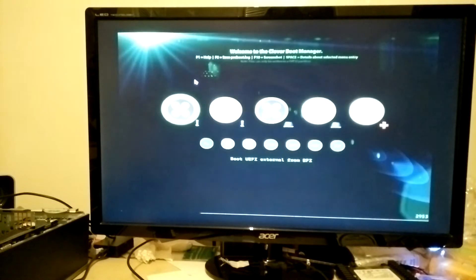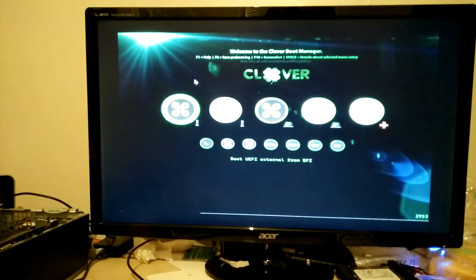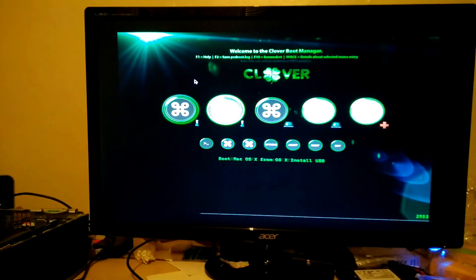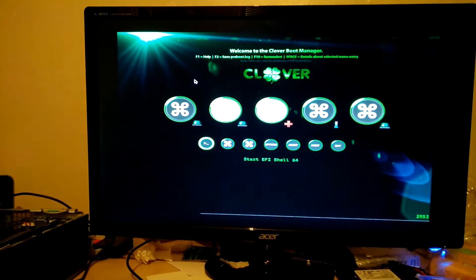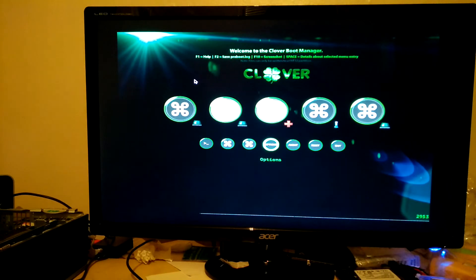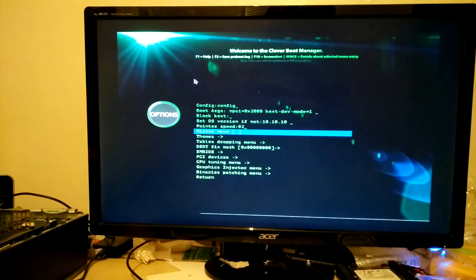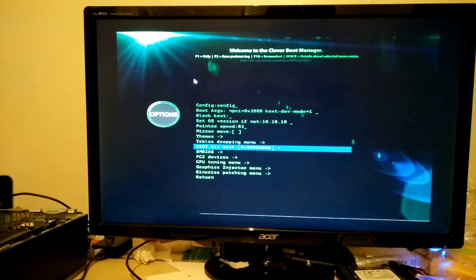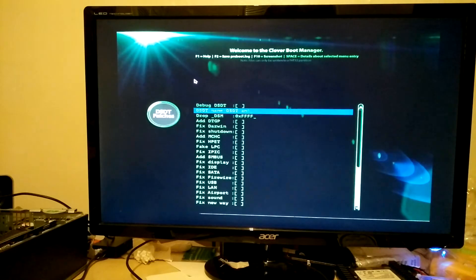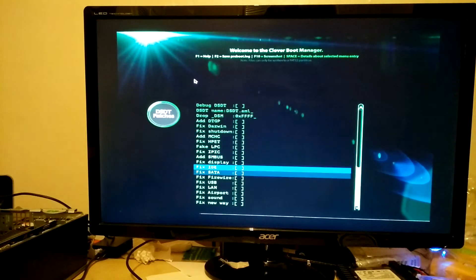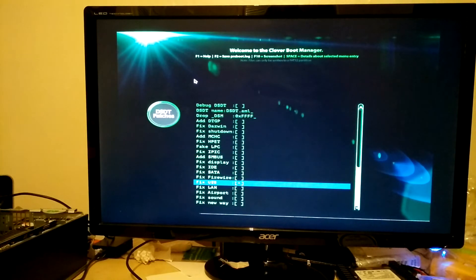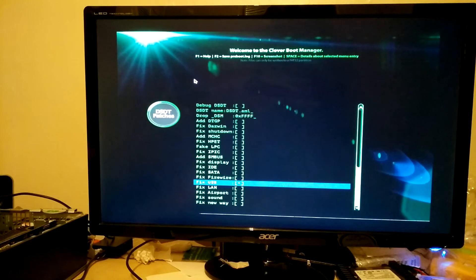Once it boots into Clover, you're going to want to navigate to options using the arrow keys. There's a couple of fixes relating to the USB devices. USB is a bit temperamental with OS X on these HP's. So if you go to DSDT fix and go down to fix USB and select that just using the space bar.